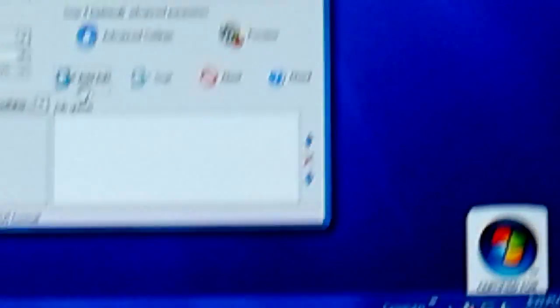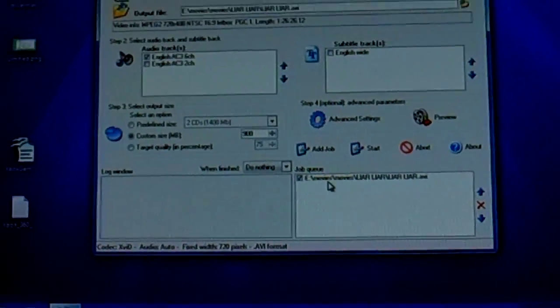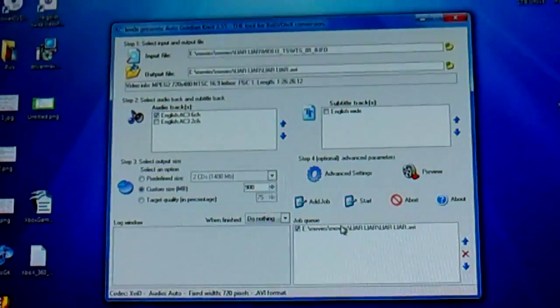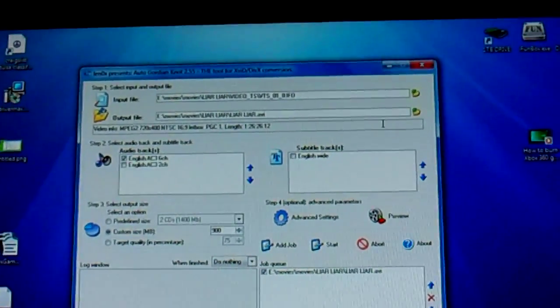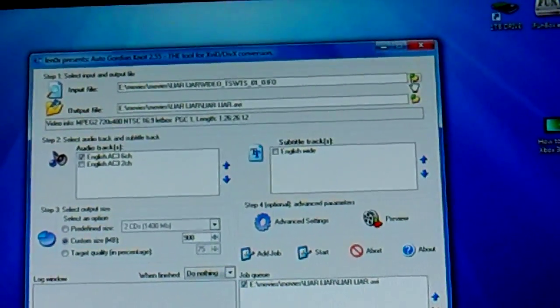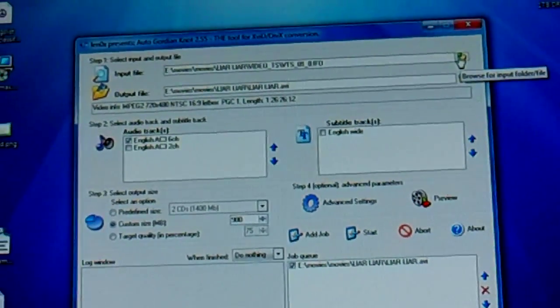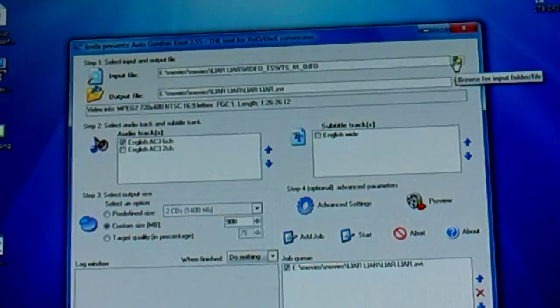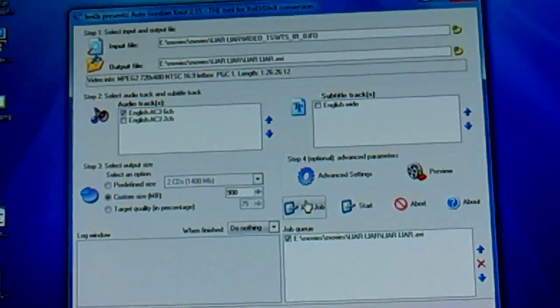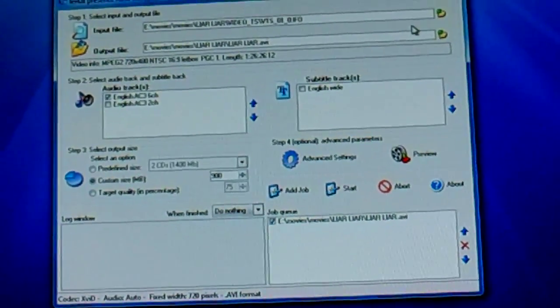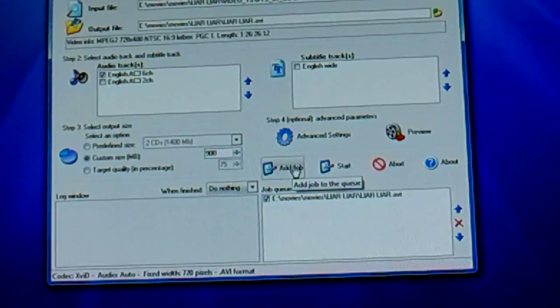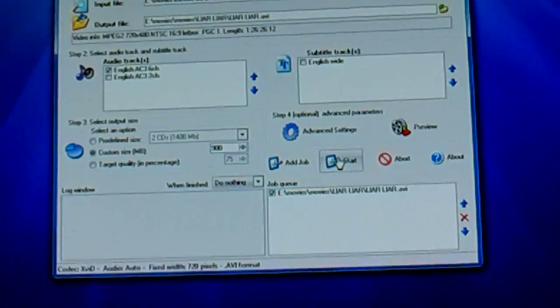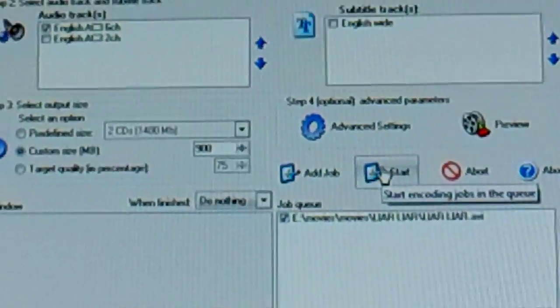And then right here, add job. It adds it right here, shows you what it says, what movie it is, blah blah blah. Now you can go back, if you got multiple DVDs you want to convert, click on them and do the whole process, then add another job. And then you do it again, add another job. Or if you just want to do one, or once you're done adding them all, you just hit start.